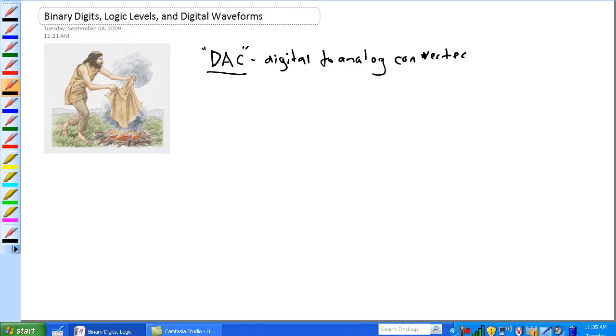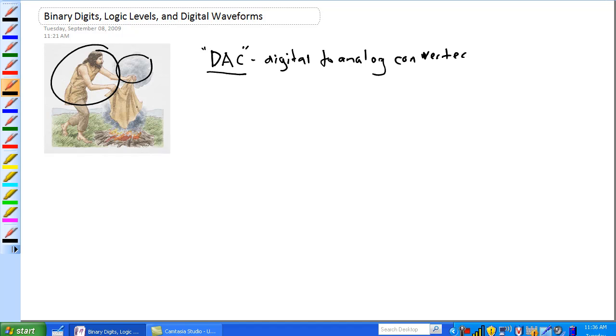Okay, today's lecture is about binary digits, logic levels, and digital waveforms. So, you think digital is a pretty high-tech thing, and it's actually not. This is the dude that invented it right here. See what he's got here? He's got smoke, no smoke, smoke. Basically, that's exactly what digital waveforms are.